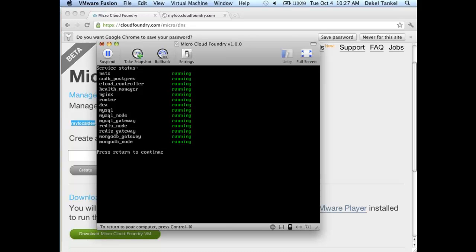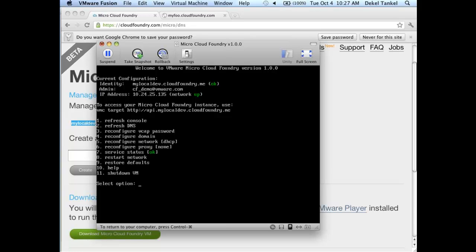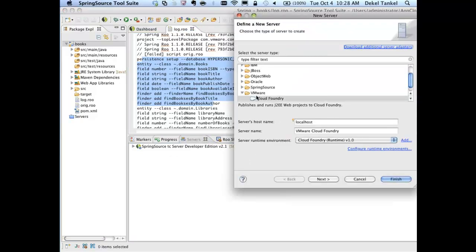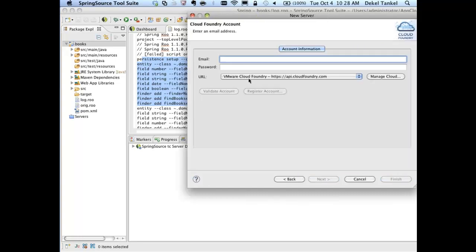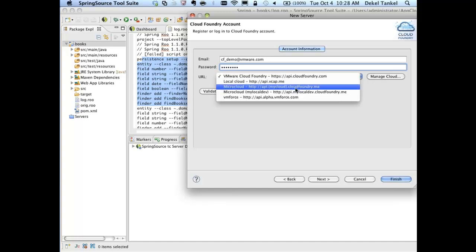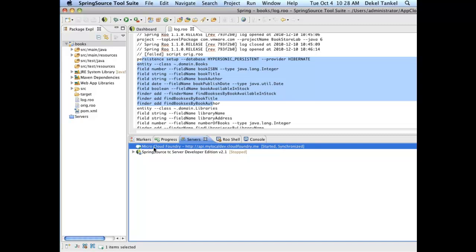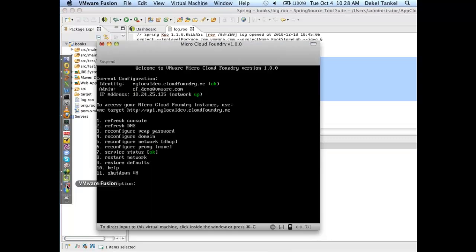At this point you have your MicroCloud ready. Under admin, my identity is the token mylocaldev.cloudfoundry.me. Checking the services, I have a MySQL service running — which we'll use in this demo — and a Redis node and Gateway running, which we'll use in the third part of the demo. Going back to STS, we need to set up a connection to this MicroCloud. We create a new server in STS under the VMware Cloud Foundry plugin, call it microcloudfoundry, enter the credentials, choose MicroCloud and enter my local dev domain. Account validated — we now have an endpoint connected to our MicroCloud from STS. Everything is running locally on my Mac, within STS connecting to the VM.